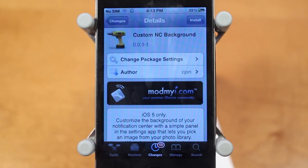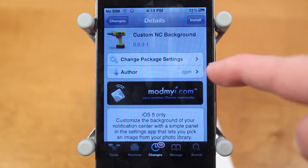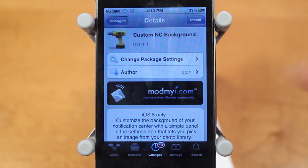Hey guys, Adam here. Today we have a video on Custom NC Background. This is a free Cydia tweak that's available in the ModMyi repo — it was just released and it's created by cjori.